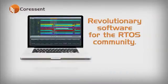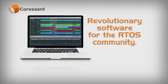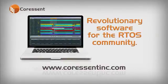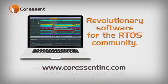This is revolutionary software for the RTOS community. Download CTView today and experience the visual power of this advanced trace analysis tool.